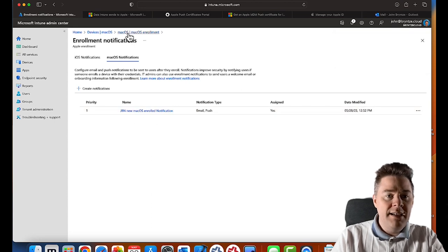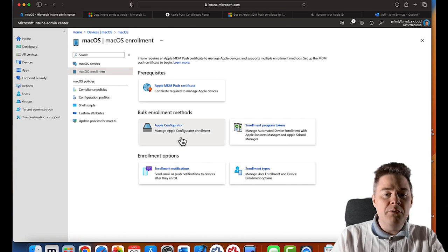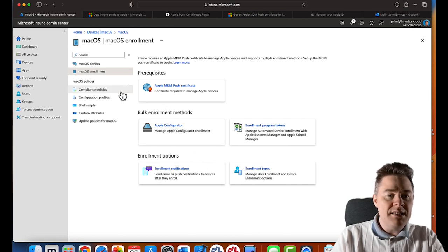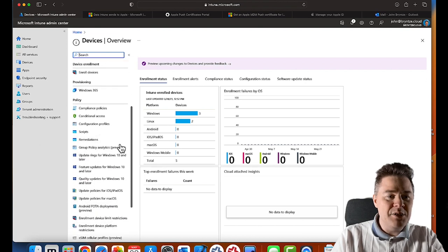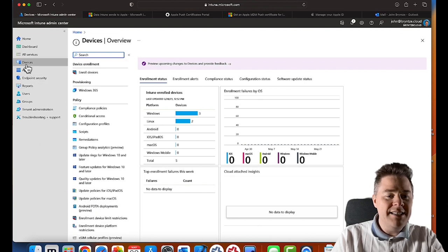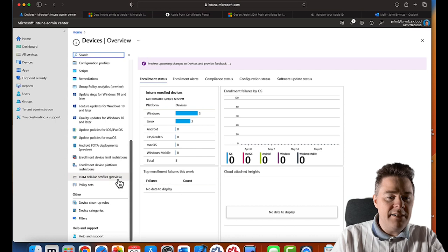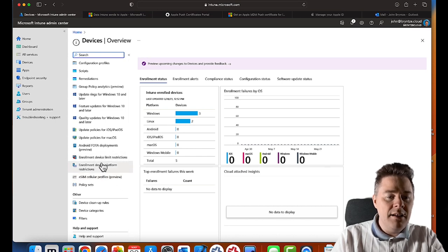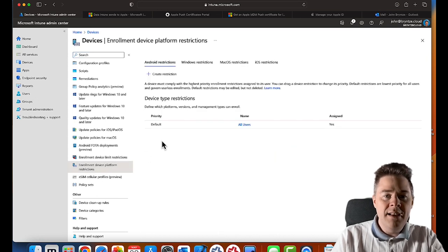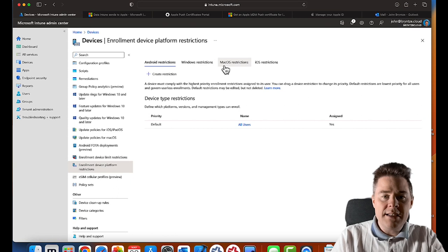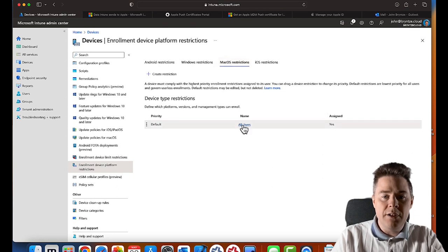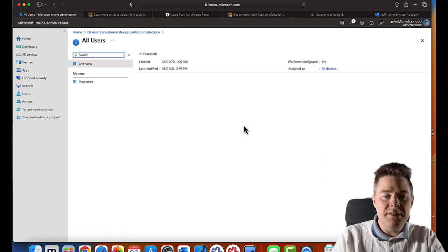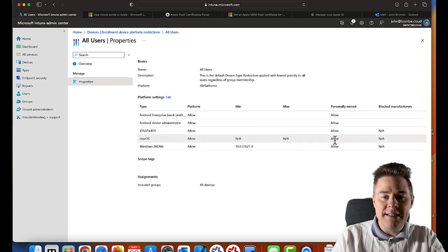So we are ready to enroll a device. I just want to verify with you that you have all the settings clear. If you click on Devices here and then scroll down, there is Enrollment Device Platform Restriction. If you go on macOS restriction and click on All Users and then Properties, just verify that personally owned macOS is checked to Allow.